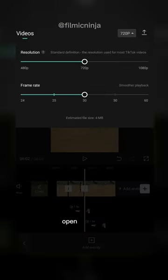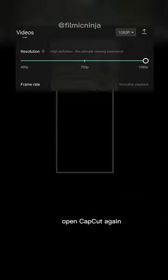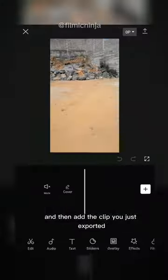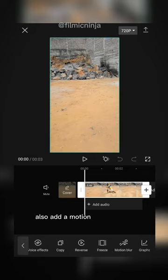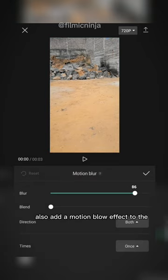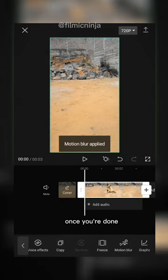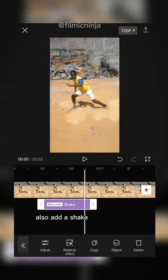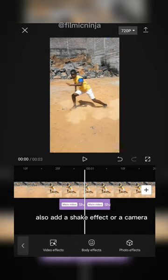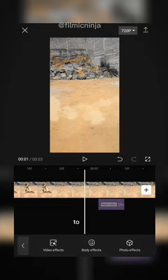After exporting the clip, open CapCut again and then add the clip you just exported. Also add a motion blur effect to the clip. Once you're done, also add a shake effect or a camera shake effect to the video.